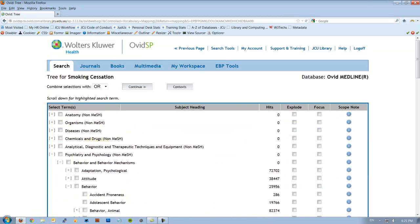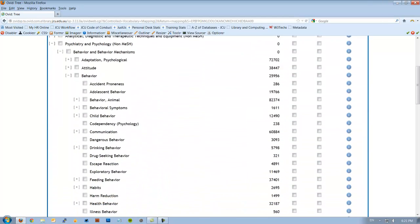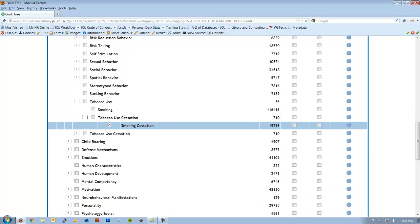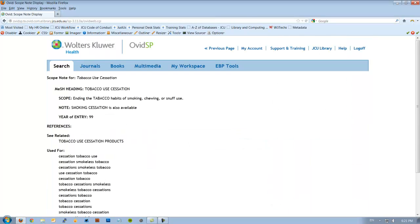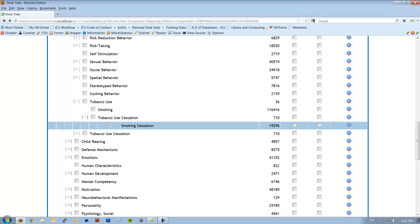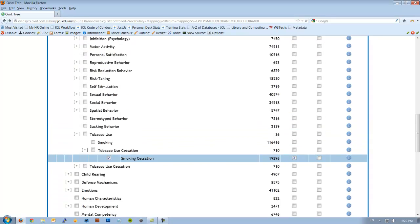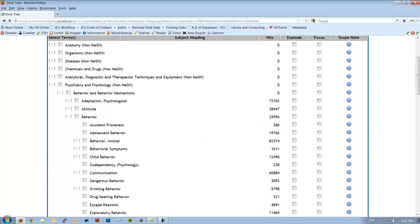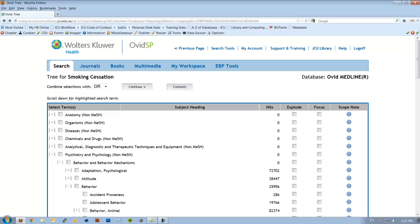This takes us to the subject tree where we see that smoking cessation is under tobacco use cessation. So that may also be useful. Let's have a look at what it means. And in this case, it includes tobacco habits of smoking, chewing or snuff use. We're not actually interested in chewing or snuff. So we'll actually go back and we'll continue to use smoking cessation. I'm going to therefore explode the term because there's nothing underneath it in the tree that I don't want. And go up and hit continue.